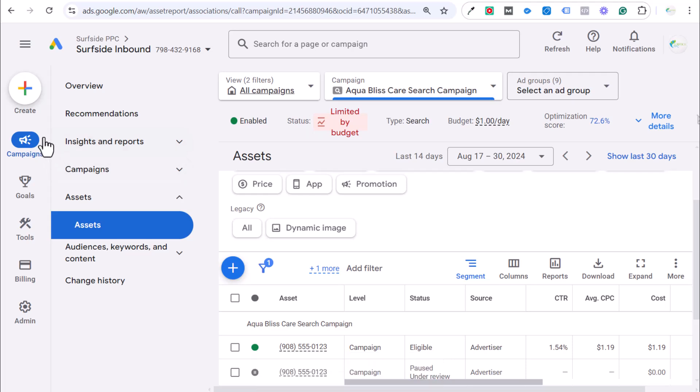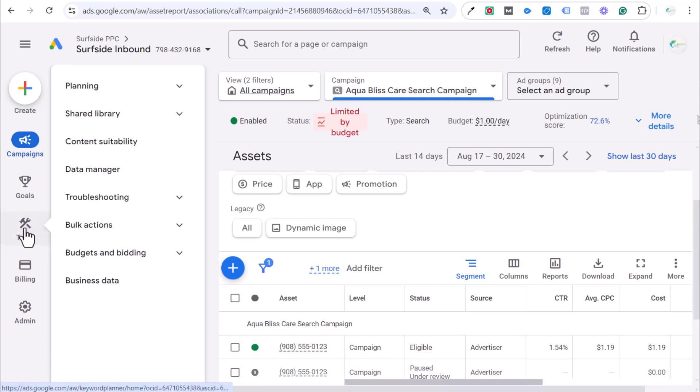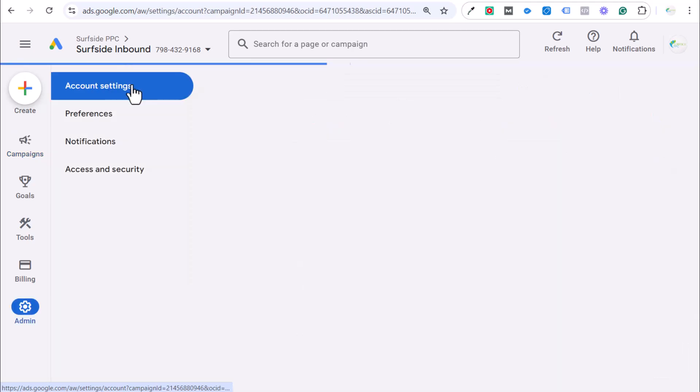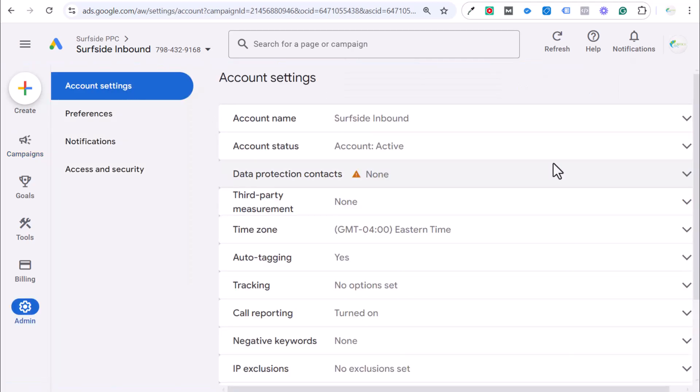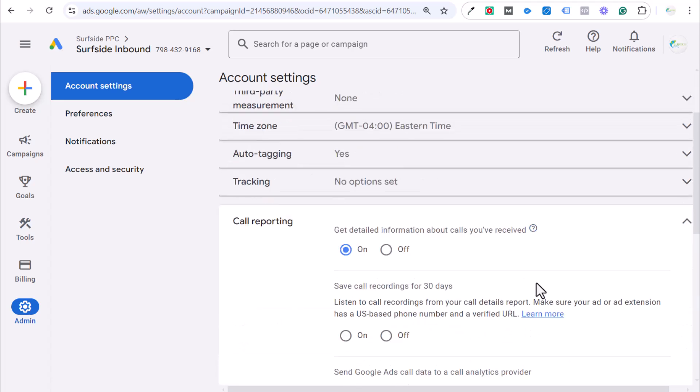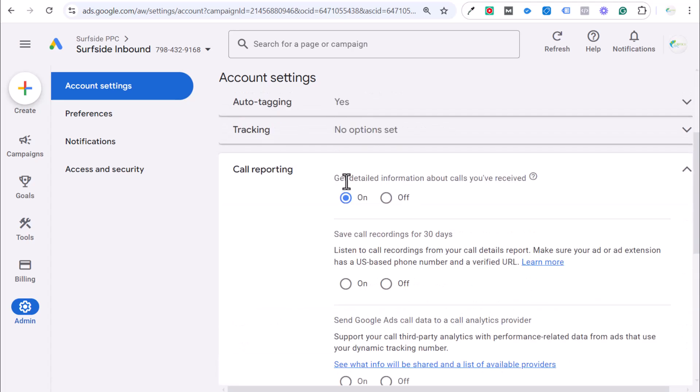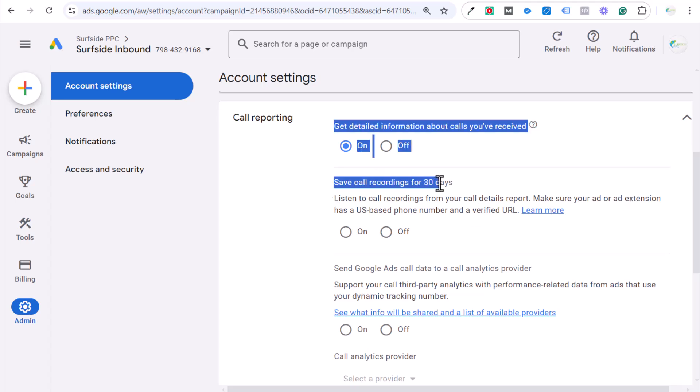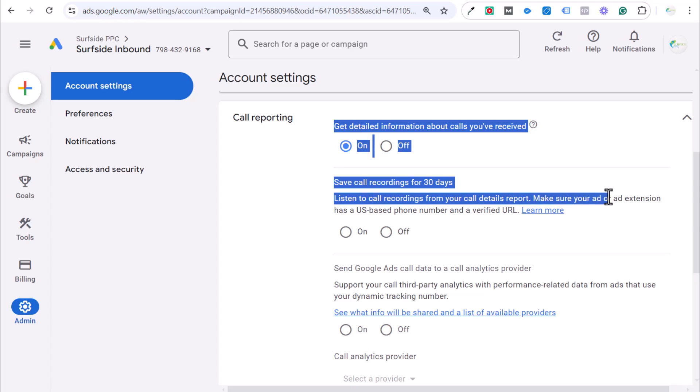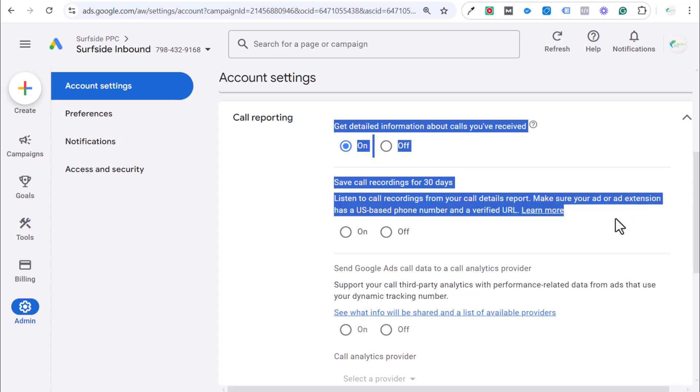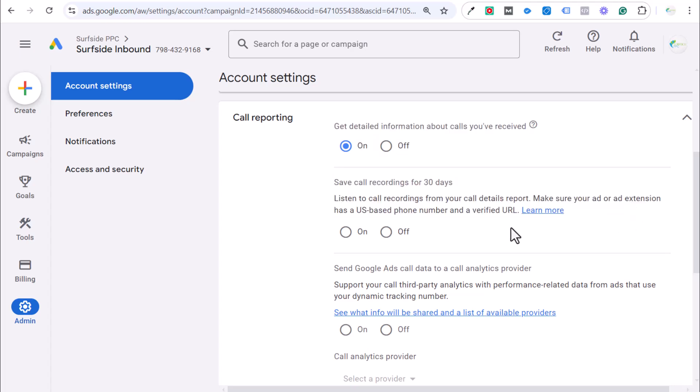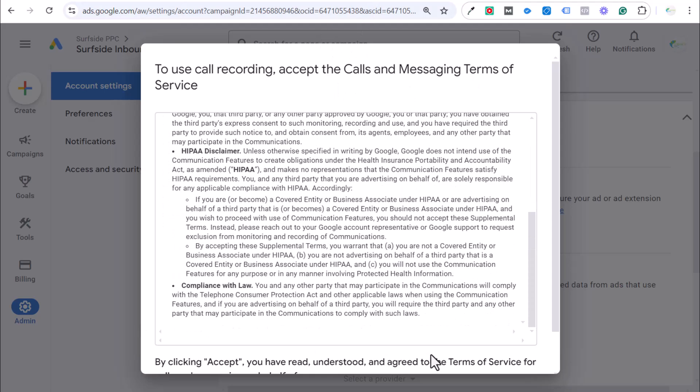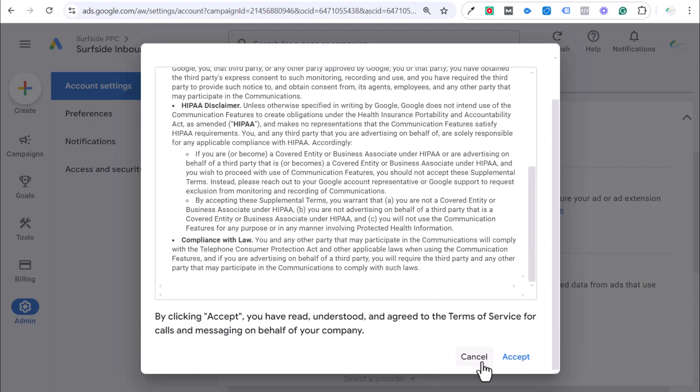And then what I want to go over real quick, over here in the admin section and come over to admin and account settings. One of the account settings for your Google Ads account is going to be call reporting. And you want to make sure that's turned on. Get detailed information about the calls you've received. Now, there's a few different things here. Save call recordings for 30 days. Listen to call recordings from your call details report. Make sure your ad or ad extension has a US phone number and a verified URL. So, if we click on here, you have to accept the calls and messaging terms here.